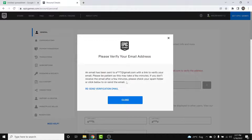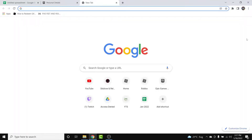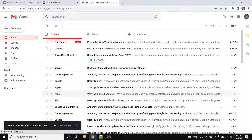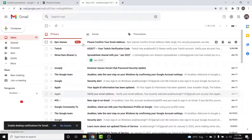Once you tap Continue, Epic Games will ask you to verify your new email address, to which they've sent a link. Go to that new email address to find the verification email.